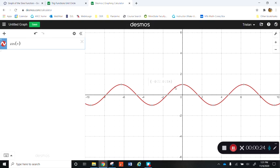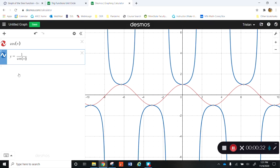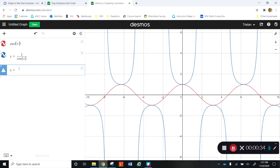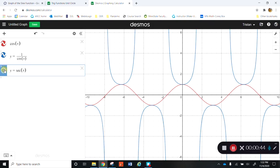Here I've got the graph of cosine. What I want to do is look at the graph of 1 over cosine of x — the reciprocal of that — which is secant. So remember that the secant function is the same as the reciprocal of the cosine function. I've graphed 1 over cosine and I've graphed secant, and you can see that they are the same.